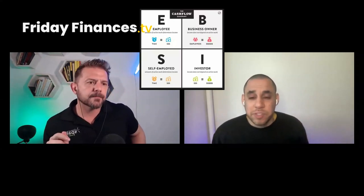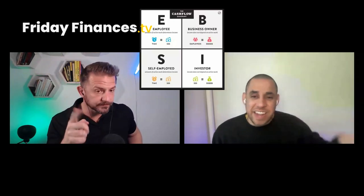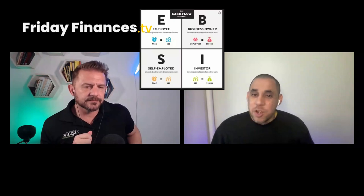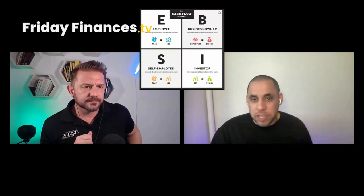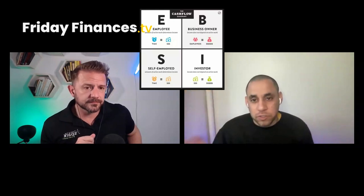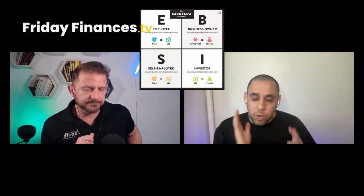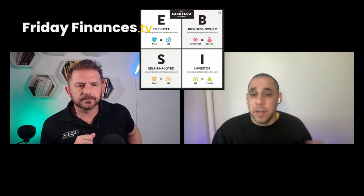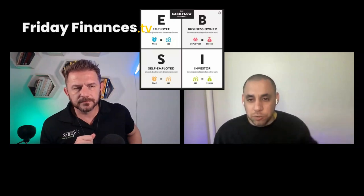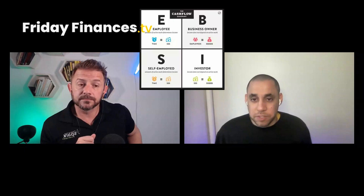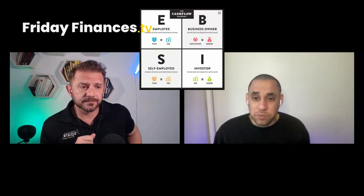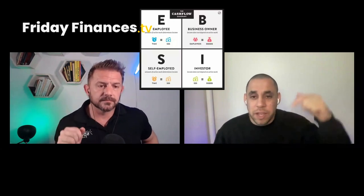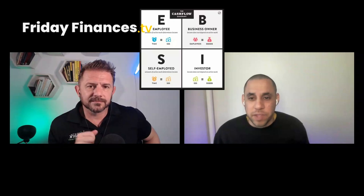They wrap up the self-employed segment and preview the next episode on the B quadrant for business owners. In the E and S quadrants you're still doing time for money, but when you get into B and I you start leveraging things other than time to generate money, leading to more exponential growth in ROI. Links to the cash flow quadrant main video and the employee video are below.